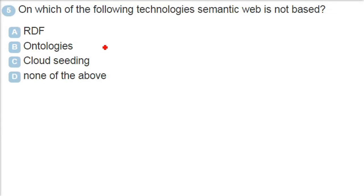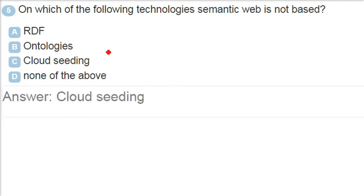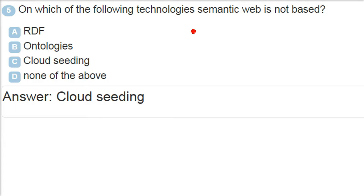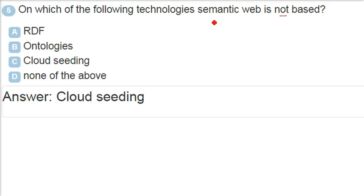On which of the following technologies semantic web is not based? The answer is cloud seeding. First of all, there are certain things which we need to discuss here because this is much related to computer science. Which of the following technologies semantic web is not based? Semantic web means what? Internet, www, hypertext, this all comes under web.